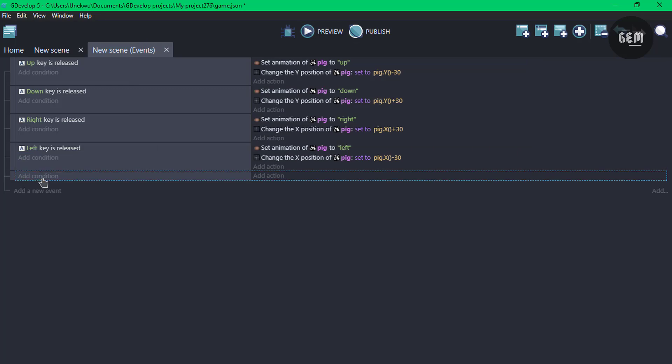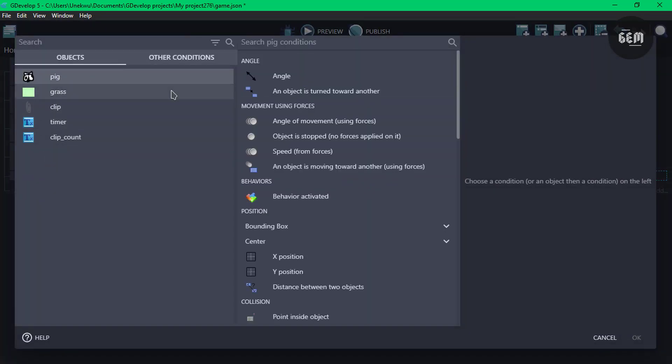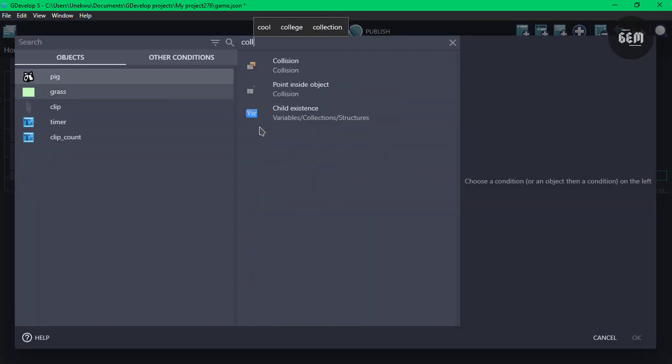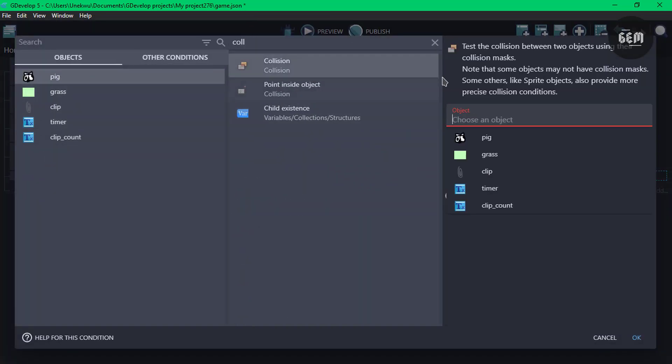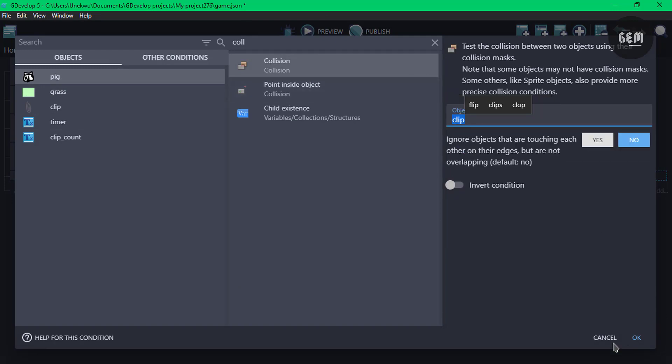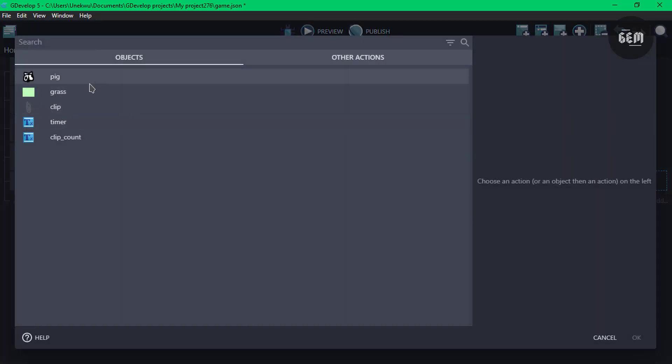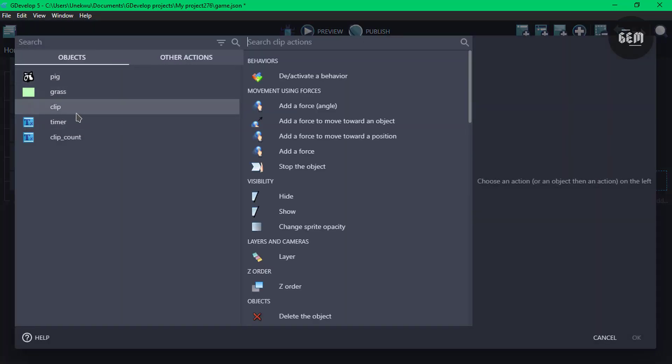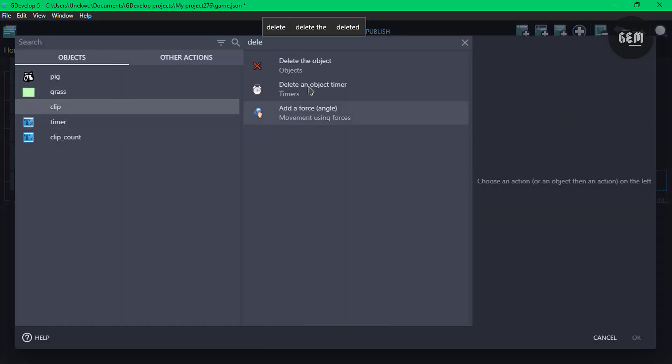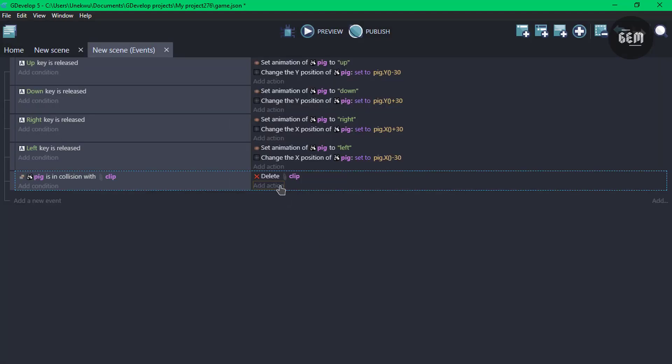So add new event, add a condition. Pig is in collision with our clip. Once that is true, we need to delete the clip. So search up clip and delete the object clip. And also, once we delete the object, we need to create a new clip.